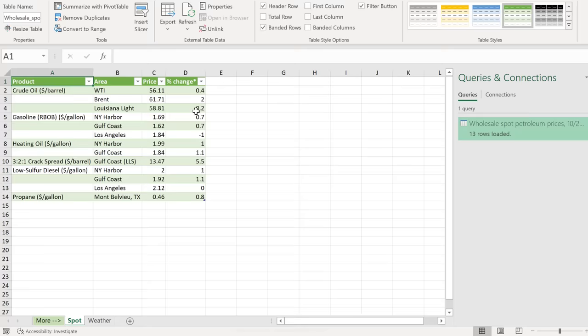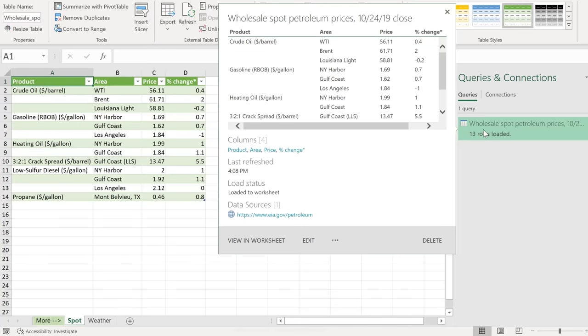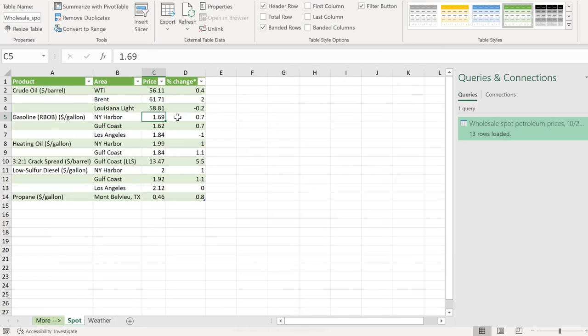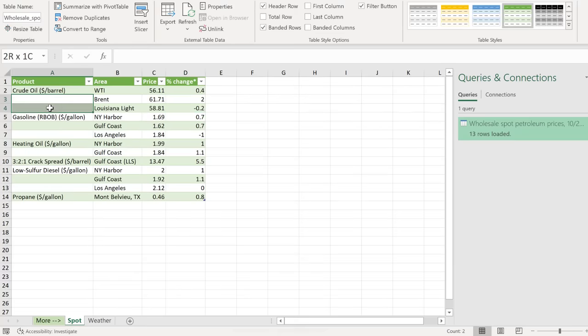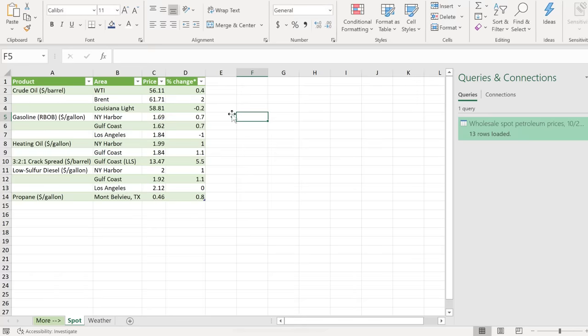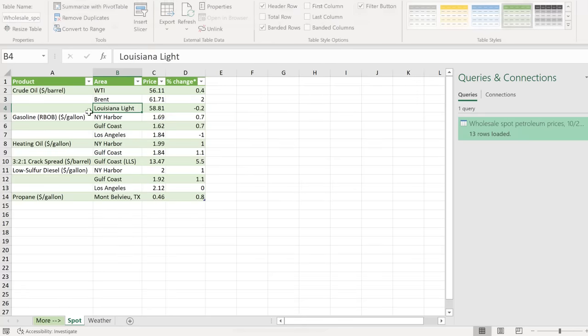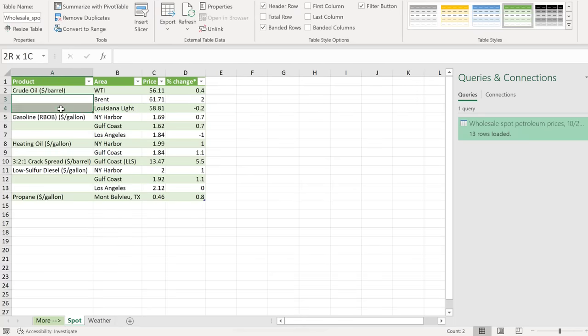This is going to create a query to that page. You can see the query right here. When I hover over it, we can see when it was last refreshed and the data source that it's connected to. This all looks good, but let's say the fact that these are empty is going to give me problems in my further analysis. So let's assume I have formulas that are referencing this, and I need these to be filled.